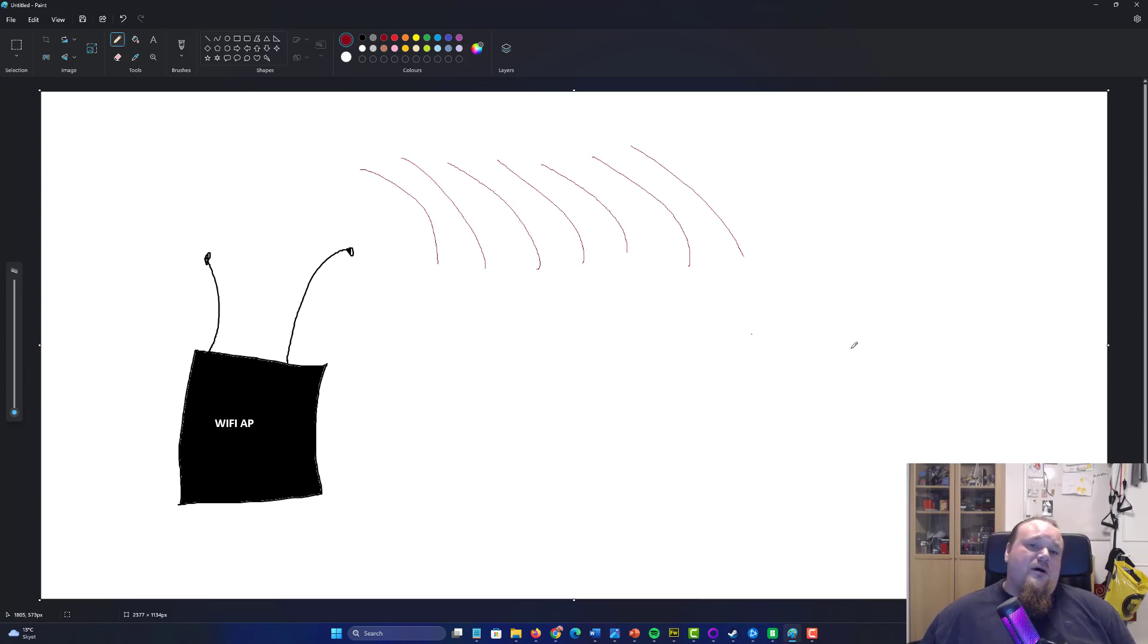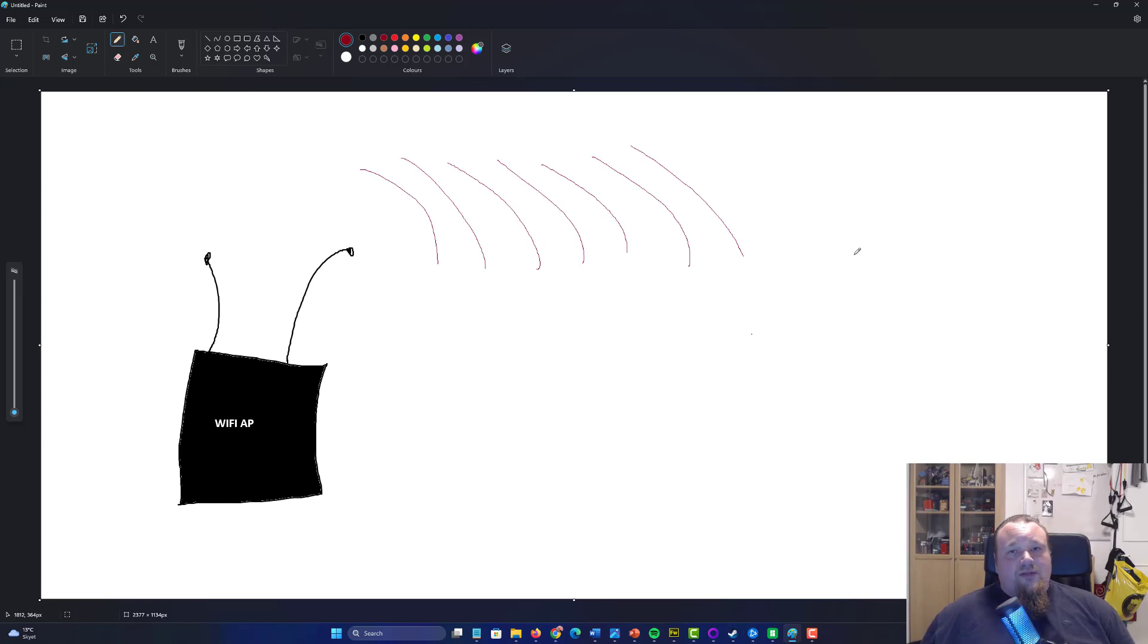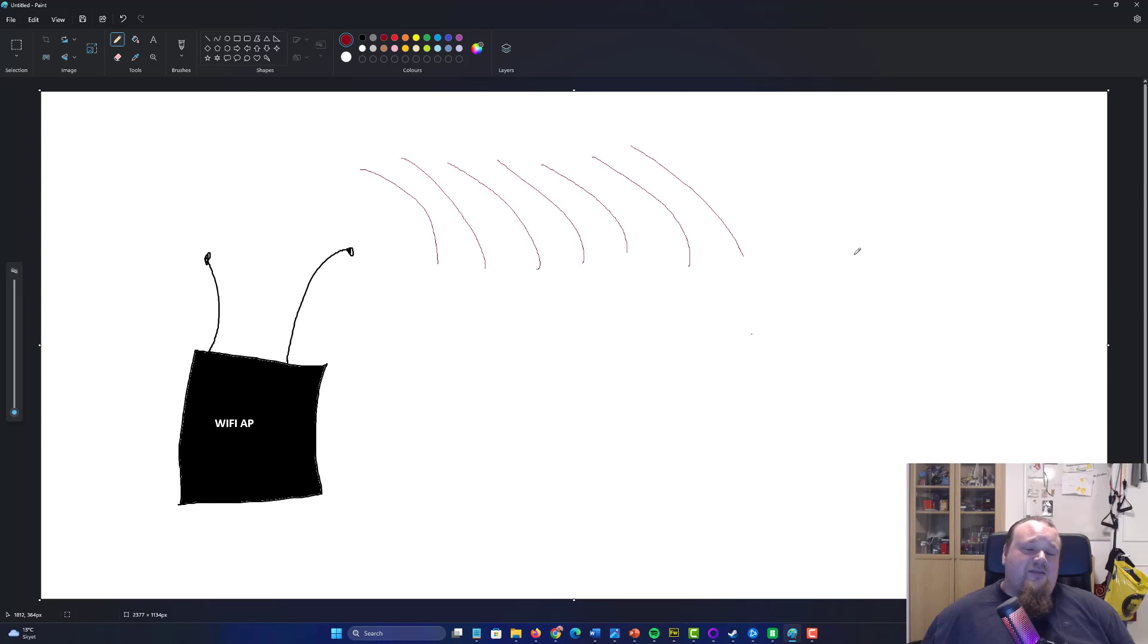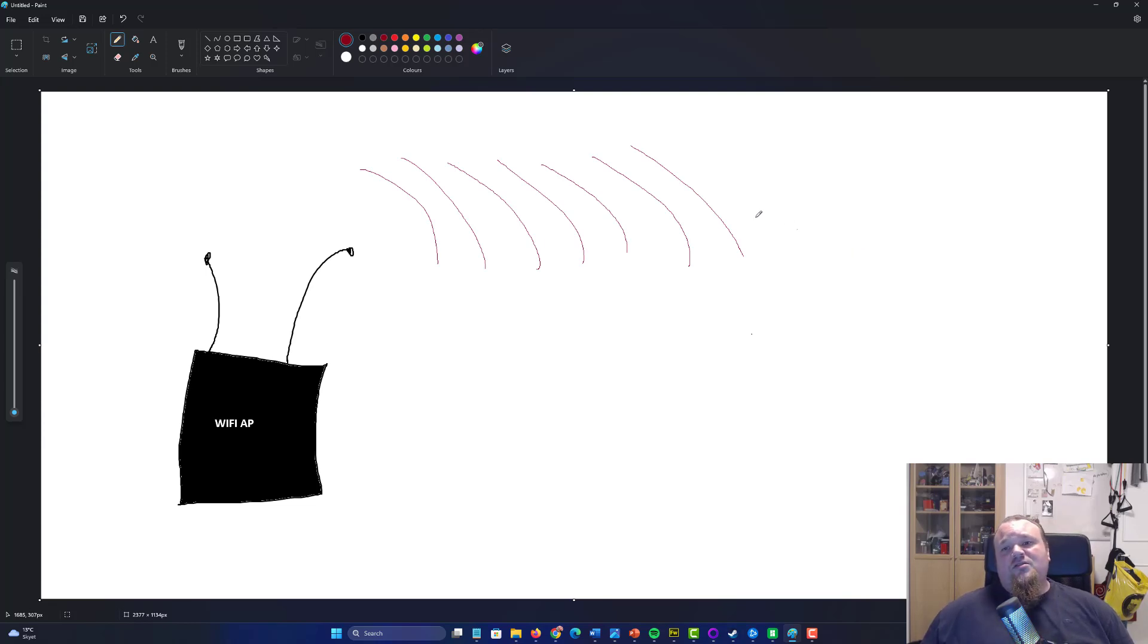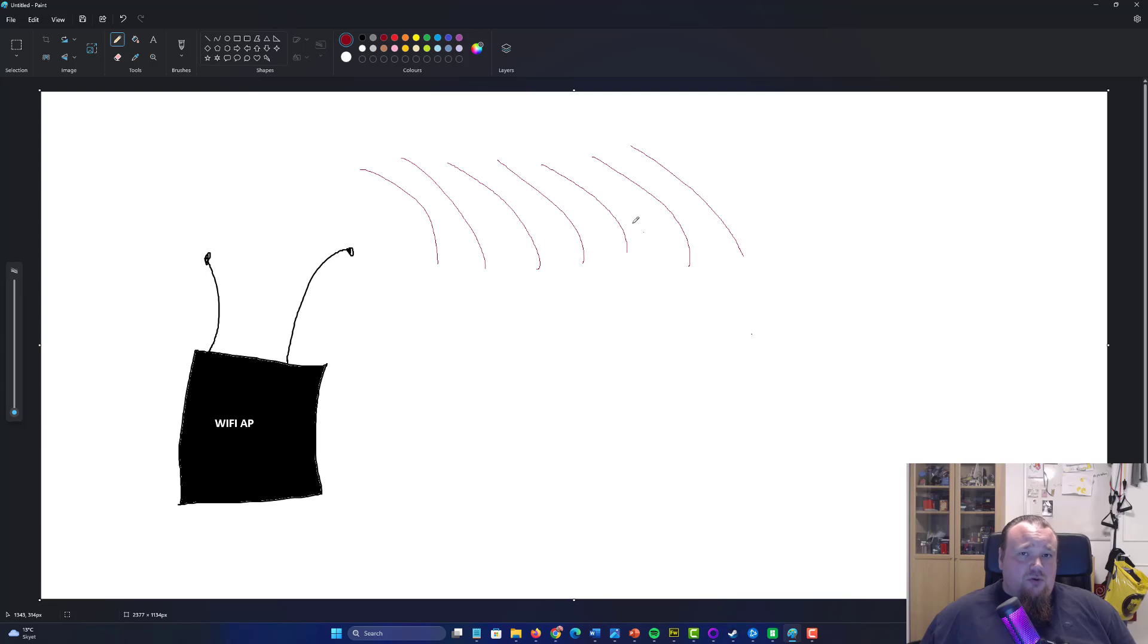At some point, some unit might capture those credentials. That's encrypted, of course, as a four-way handshake. And then basically, you can go ahead and offline crack it. Now, all this is true up until WPA2.